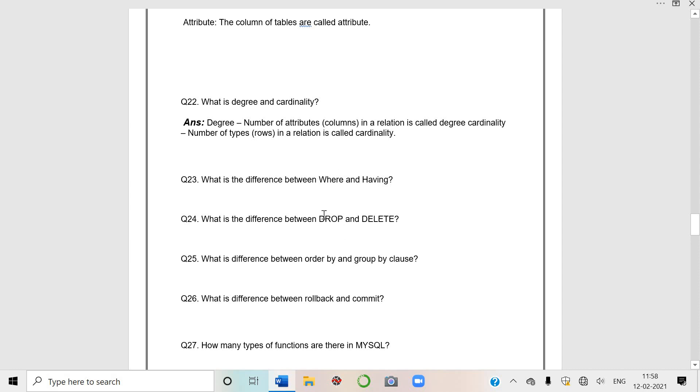Difference between DROP and DELETE. This is a very important question students. In DROP, your entire table, its structure is removed, deleted. Table no more exists there in the database. And in DELETE, only rows or the records of the table are deleted. Rows or records are deleted but table structure remains intact.